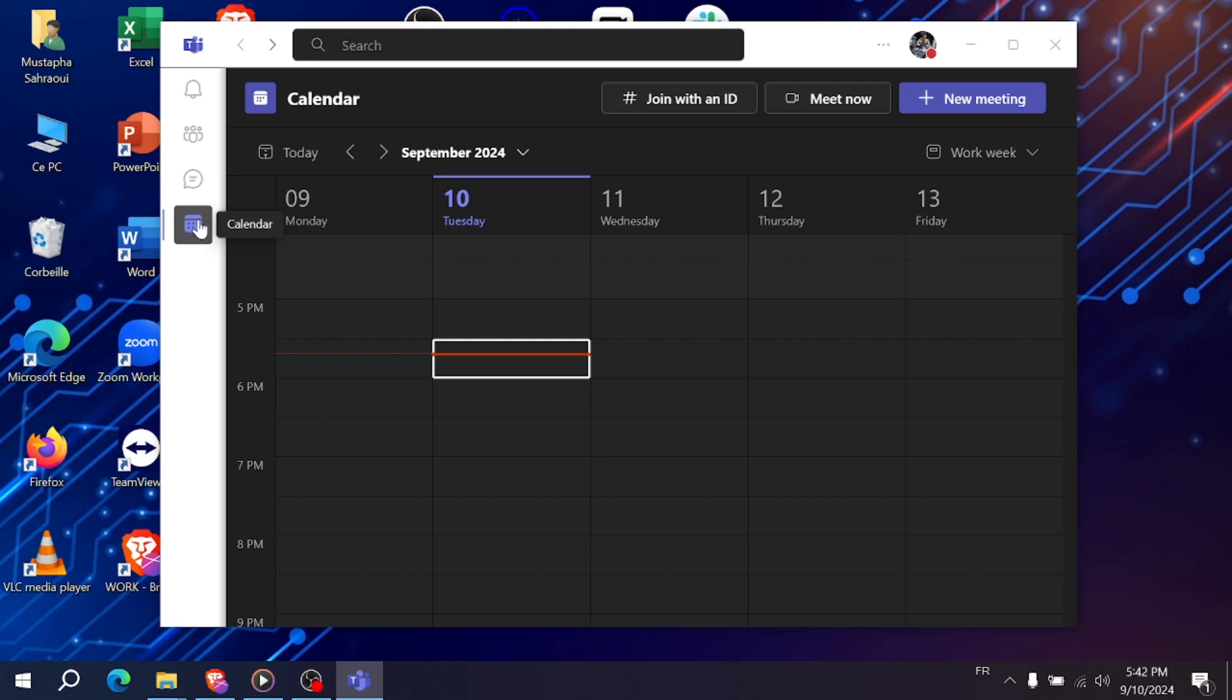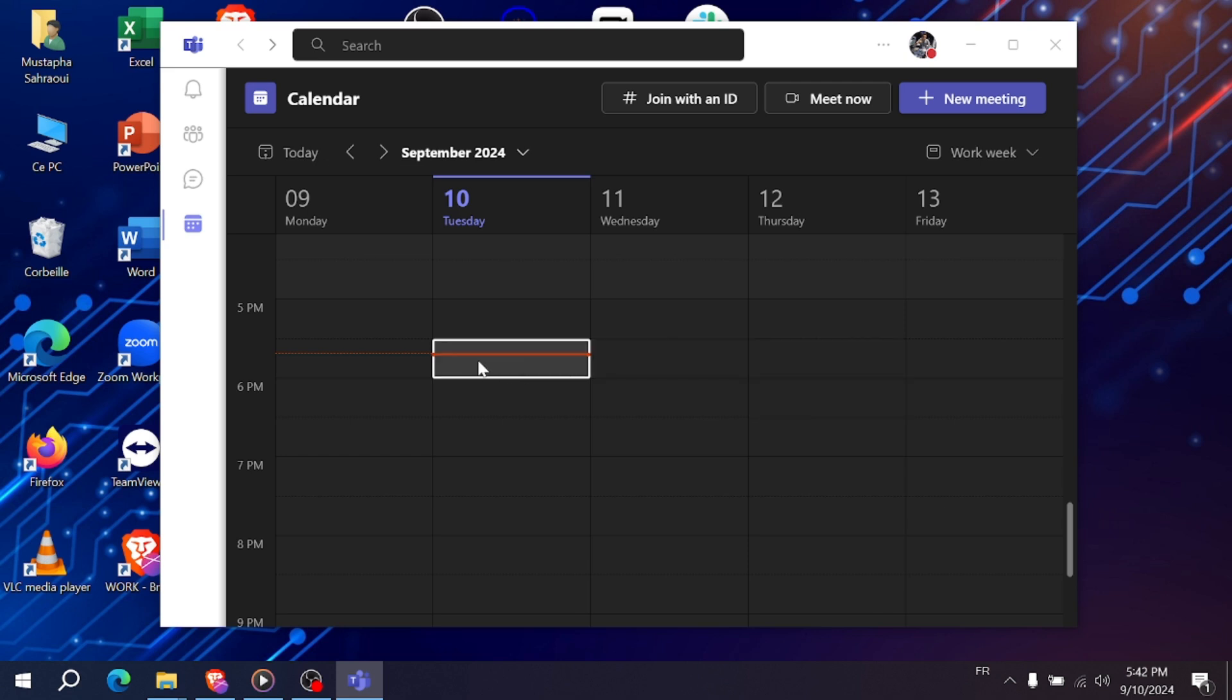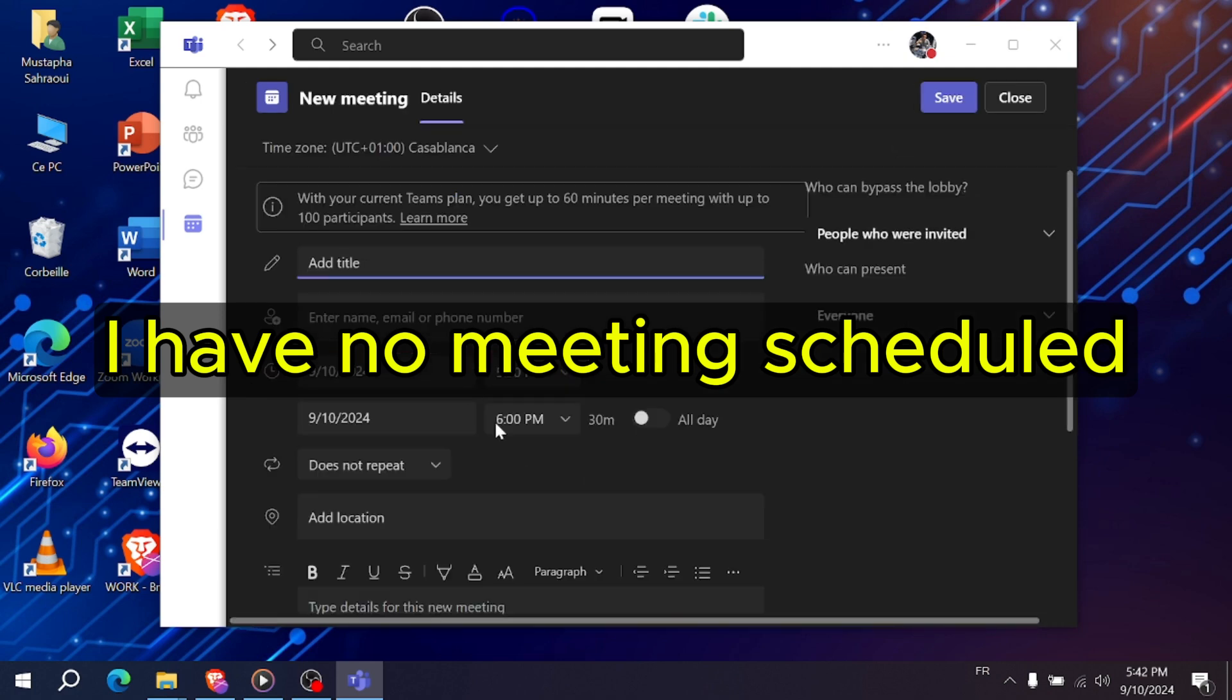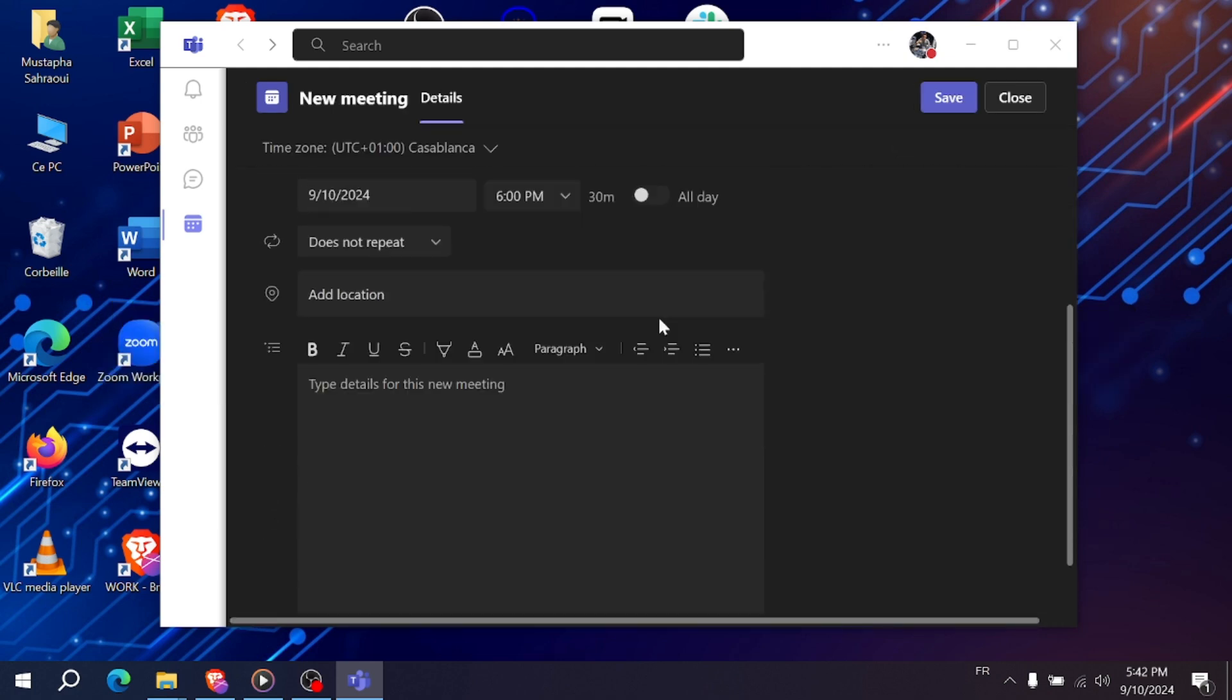The calendar is where you'll find all your scheduled meetings, including your interview. Locate your interview on the calendar. It will show you the time and details of your meeting. If your interview is scheduled, you should see it listed here.